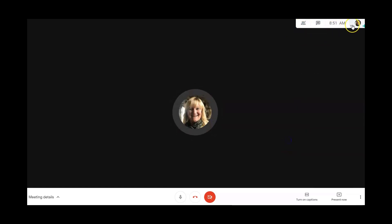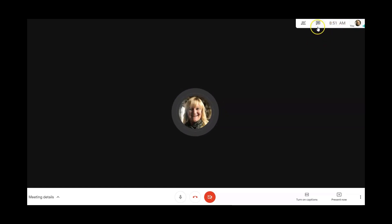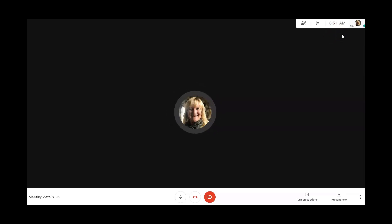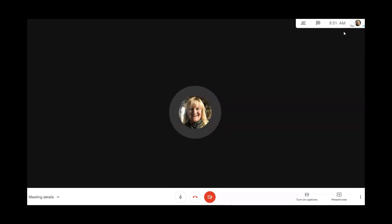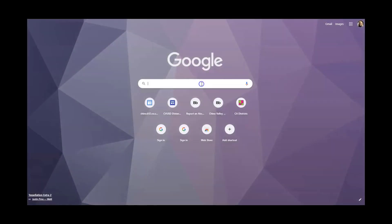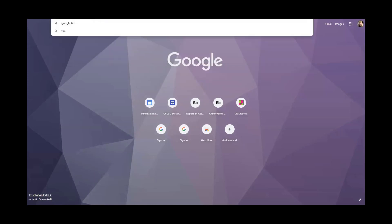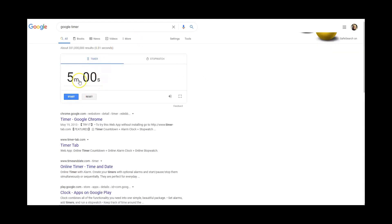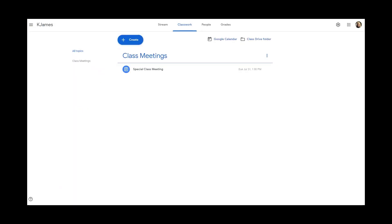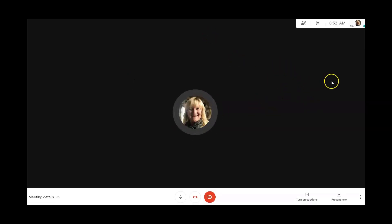At the top right, you can see who is speaking and a clock. I wish there was a countdown there. If you like to have a timer going, open a new tab in your browser, go to Google, search 'Google timer,' set it, and you can have that running in the background as you're teaching your lesson.